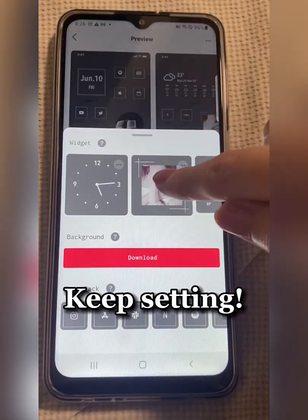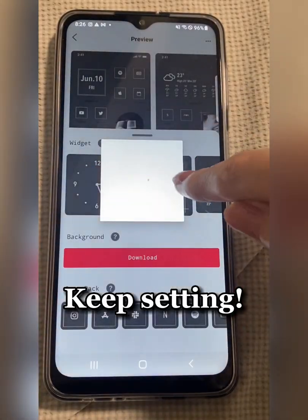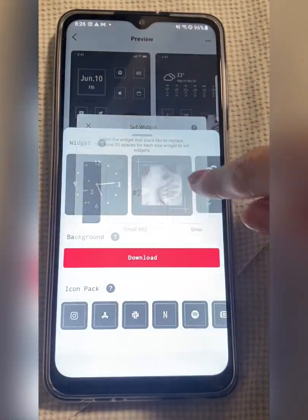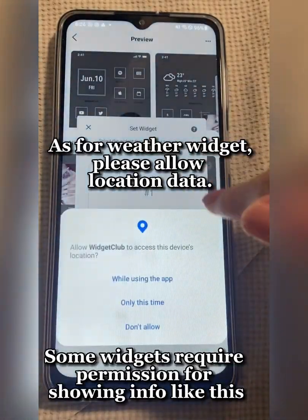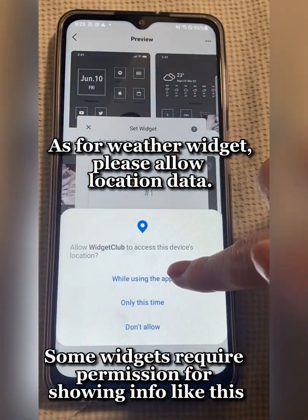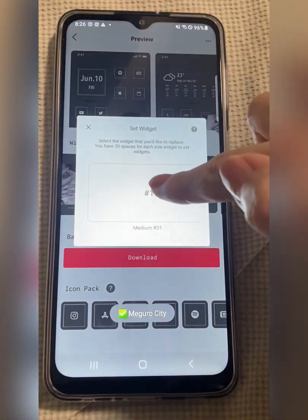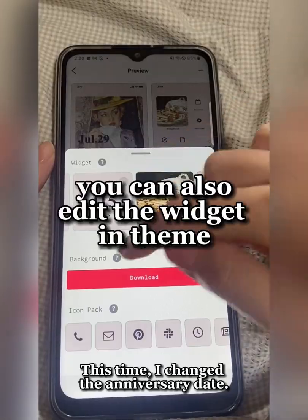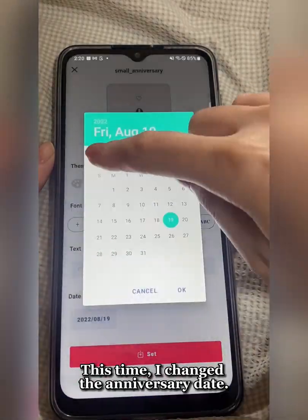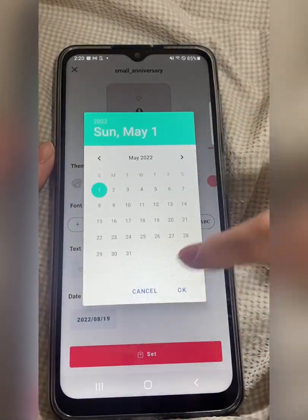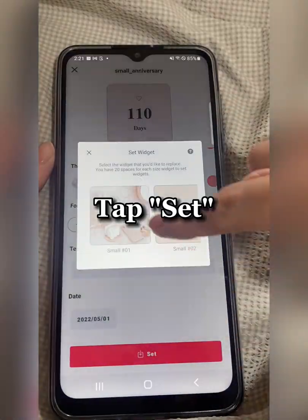Keep setting. As for the weather widget, please allow location data. You can edit the widget in the theme. Tap Set.